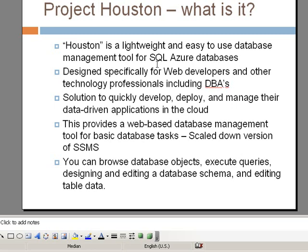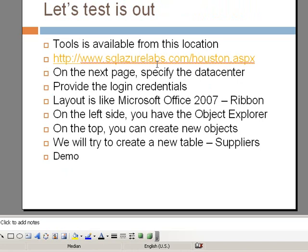So a little bit of background about this application. The tool is available from this location, which is SQLAzureLabs.com slash Houston.aspx. We will look at that in a minute.